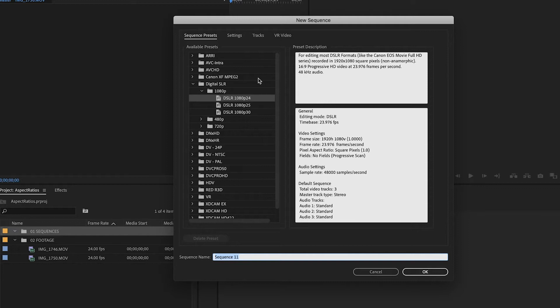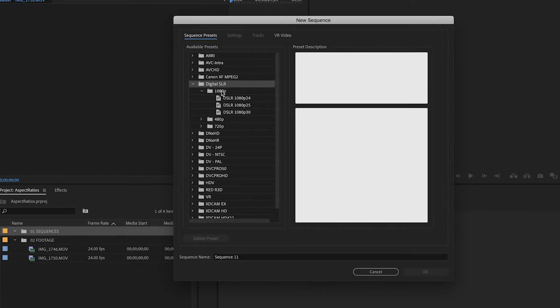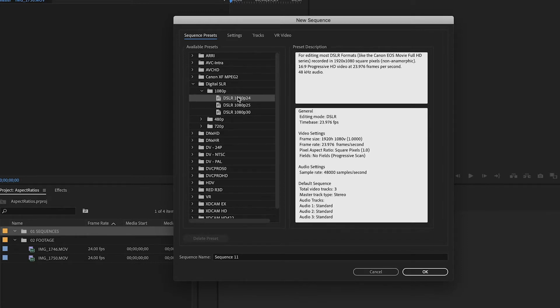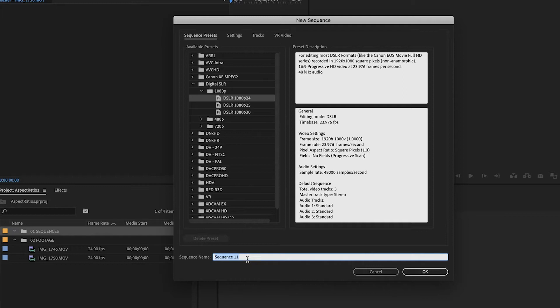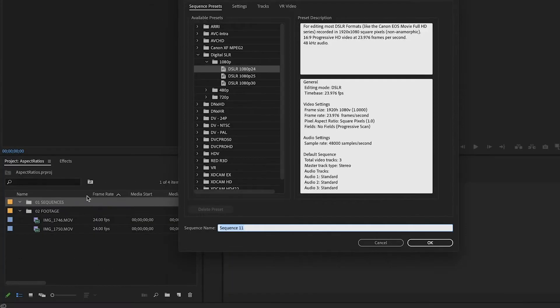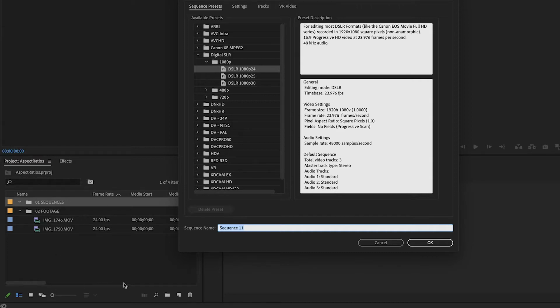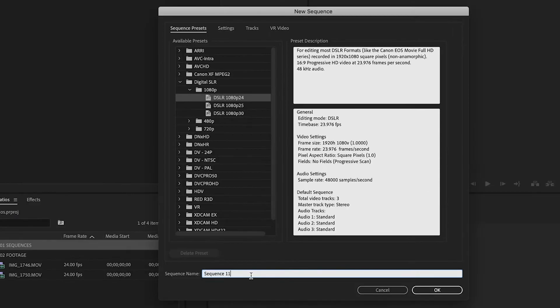So first we'll start by creating the horizontal sequence. And for that one, I always use the sequence presets. I go to Digital SLR 1080p, and then 24 frames per second. And I'll show you how to discover what frames per second your footage is shot in, in just a second here. So actually, here, I'll show you right now. Right here, you can see that there's a frame rate next to your clip. And if you can't see that, you can just move this back and forth to see all of the different options. It won't let me do that while this is open. But you can see right there, 24 frames per second.